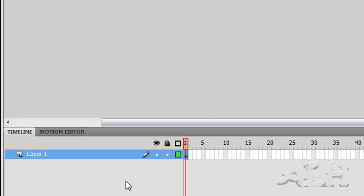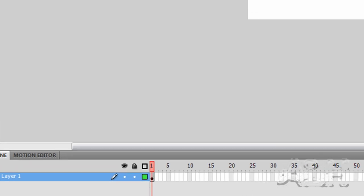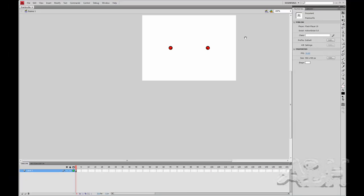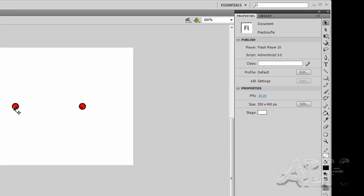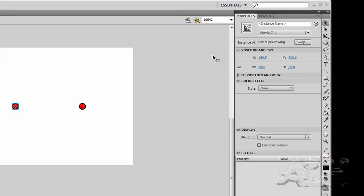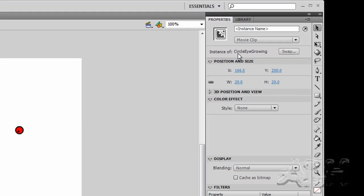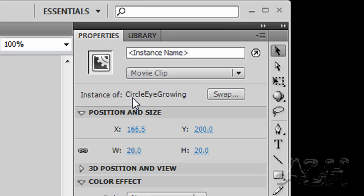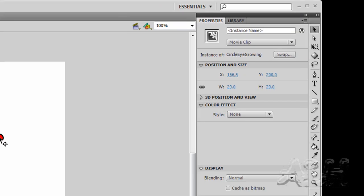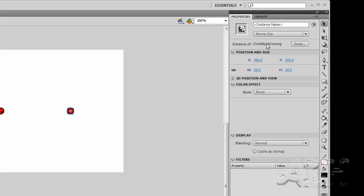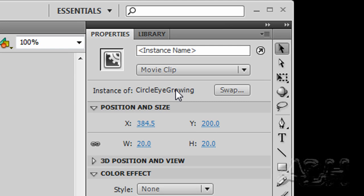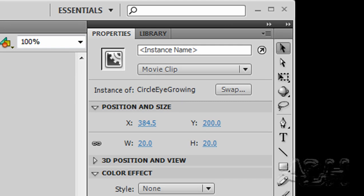First we have one layer on the Scene 1 timeline, it has two objects, and I'm going to move the stage up here closer to the Properties window. We'll open up the Properties window, and we click on each one of these, we can see that the first object on the timeline is the circle eyes drawing movie clip, and the second object is the same movie clip. The difference is that one was flipped horizontally.